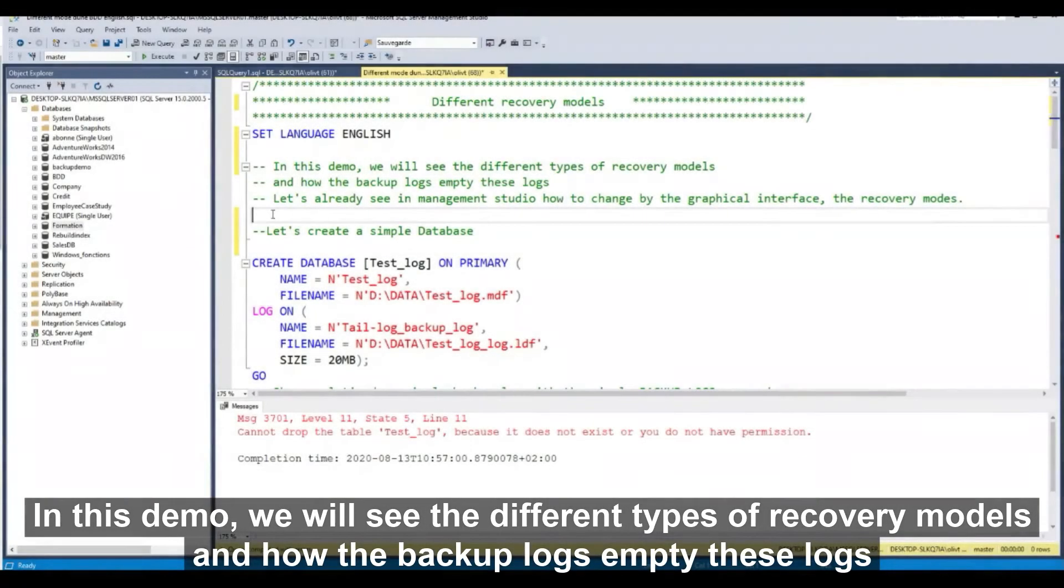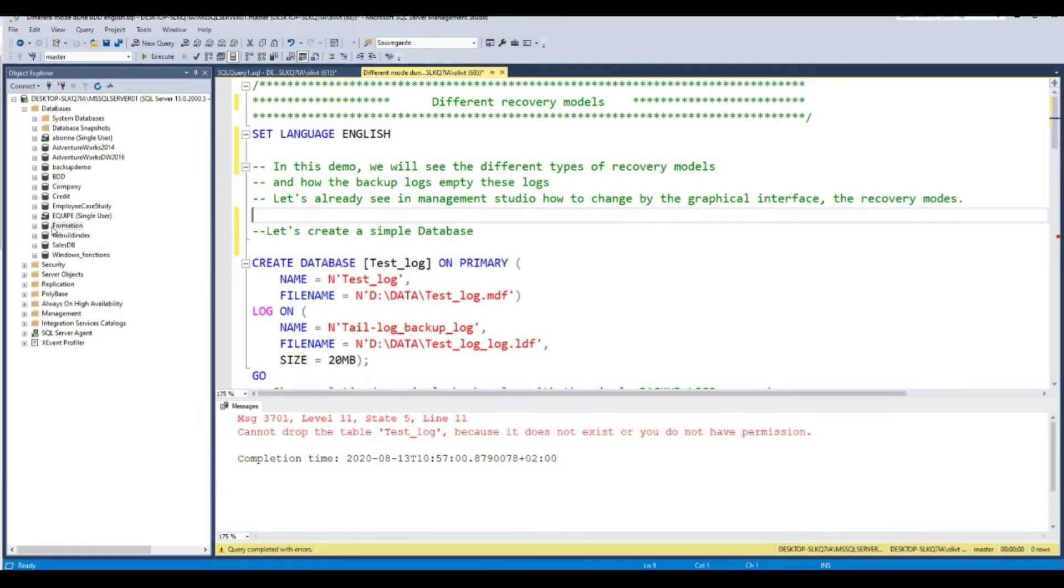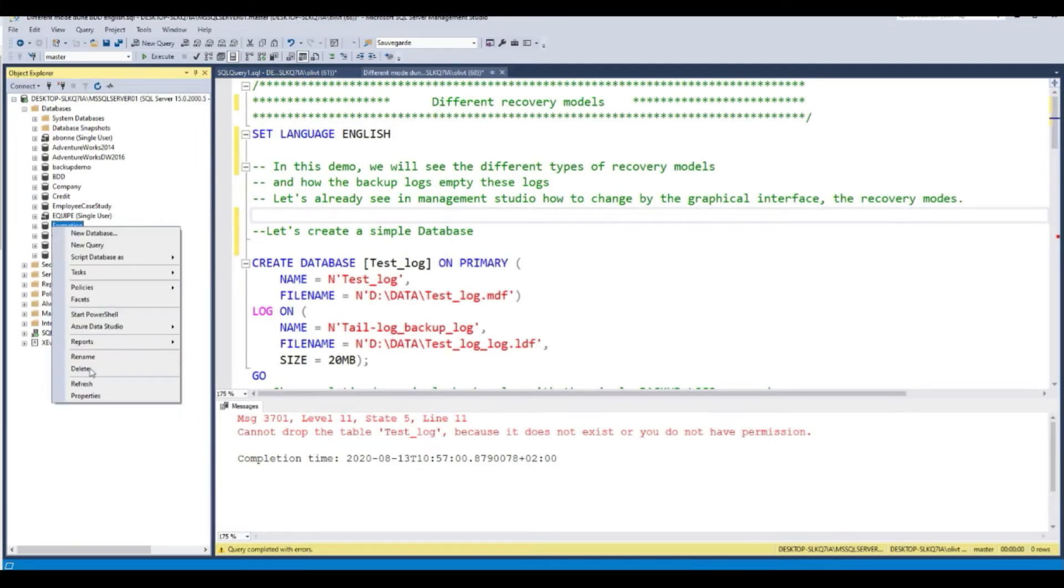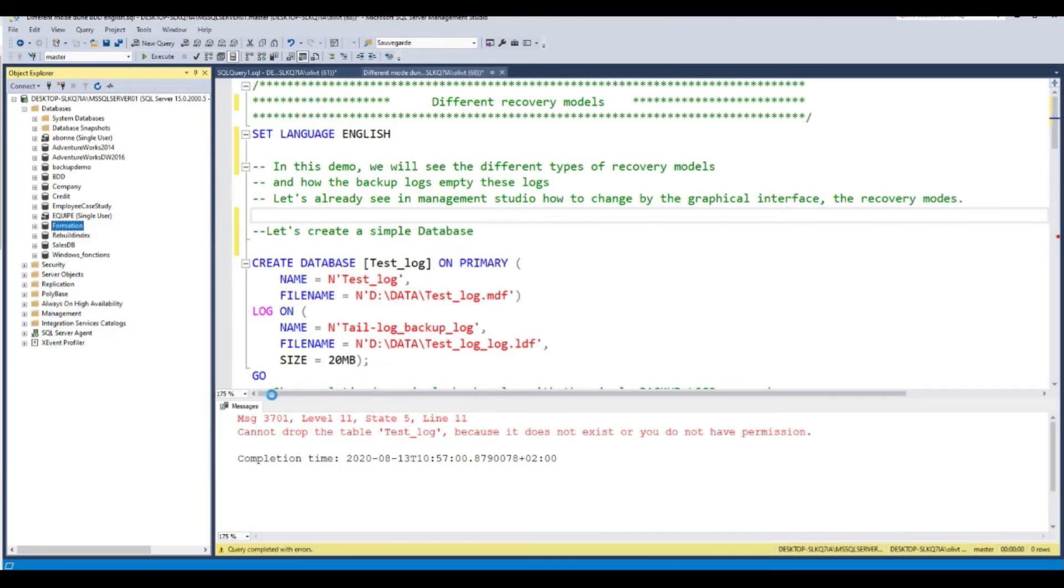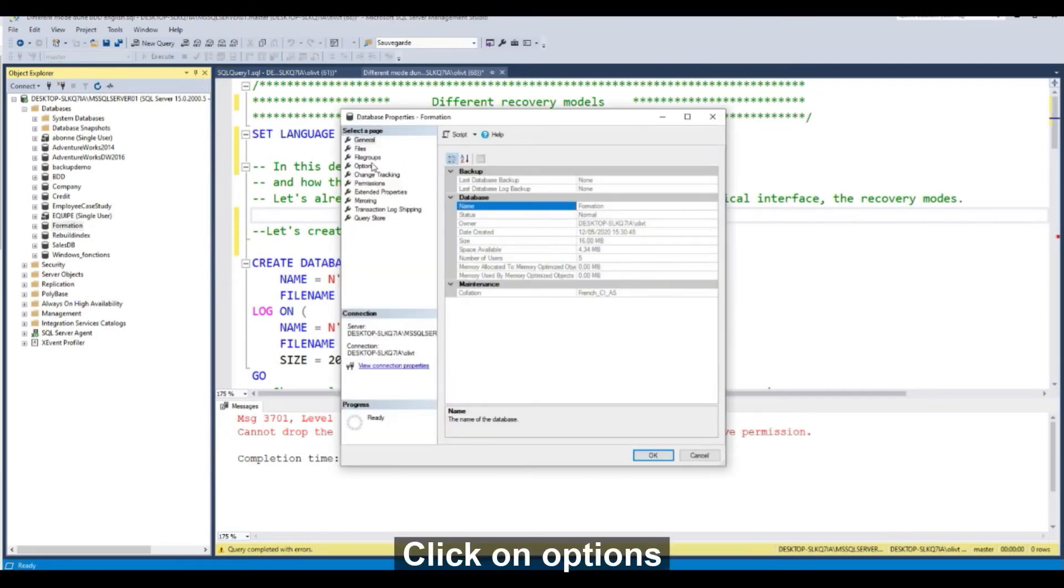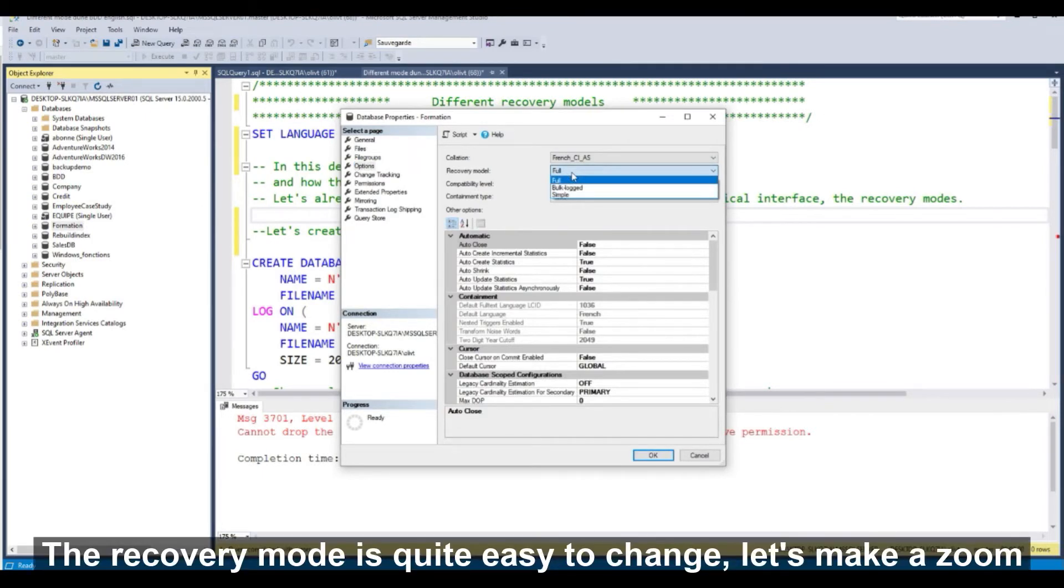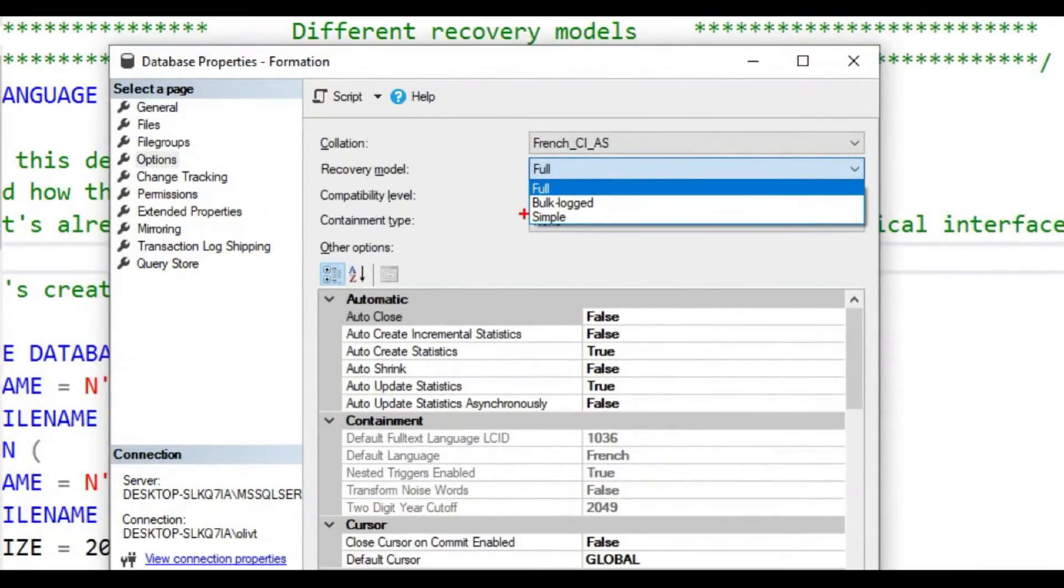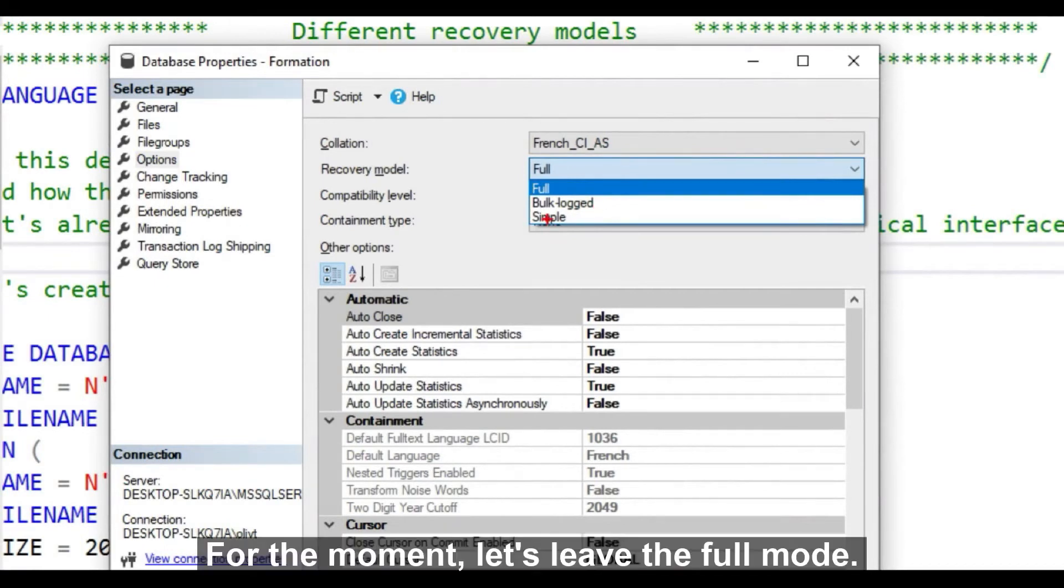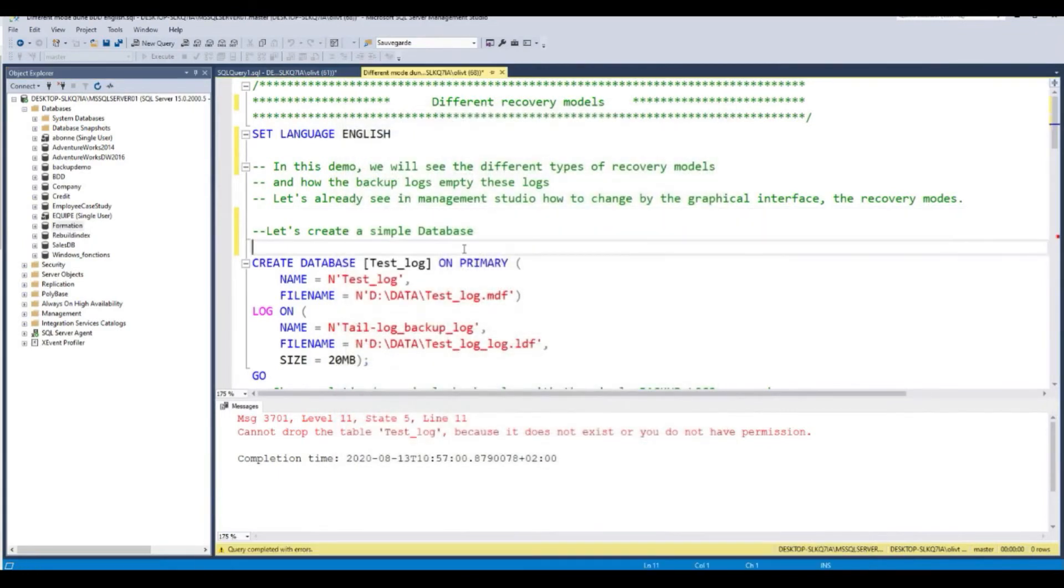In this demo, we will see the different types of recovery model in SQL Server and how the backup logs empty this log. In Management Studio, by the graphical interface, you can change the recovery model with right-click on the database properties. Click on option and the recovery model is quite easy to change. Full, bulk logged, and simple. For the moment, let's leave the full mode by default.